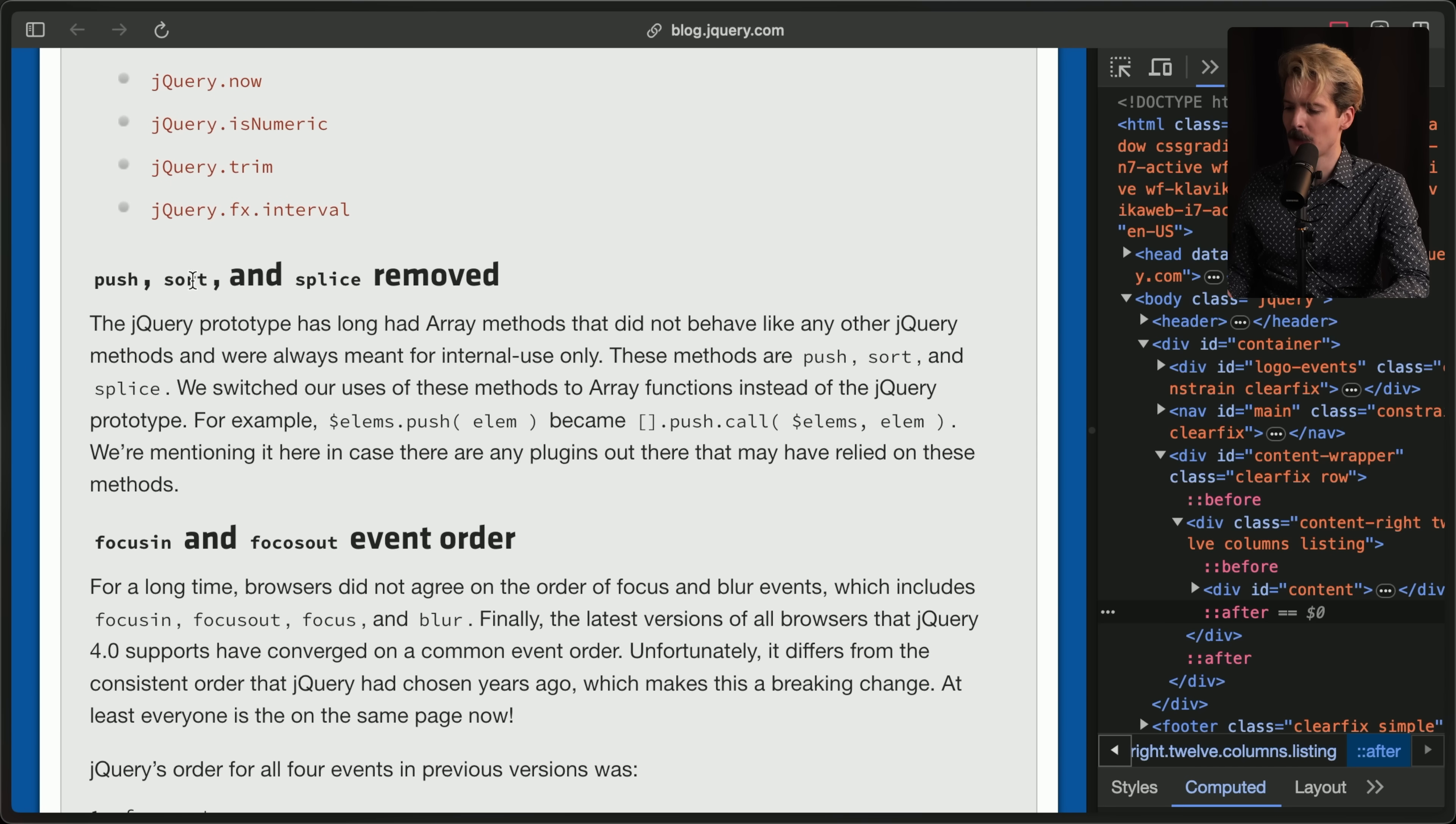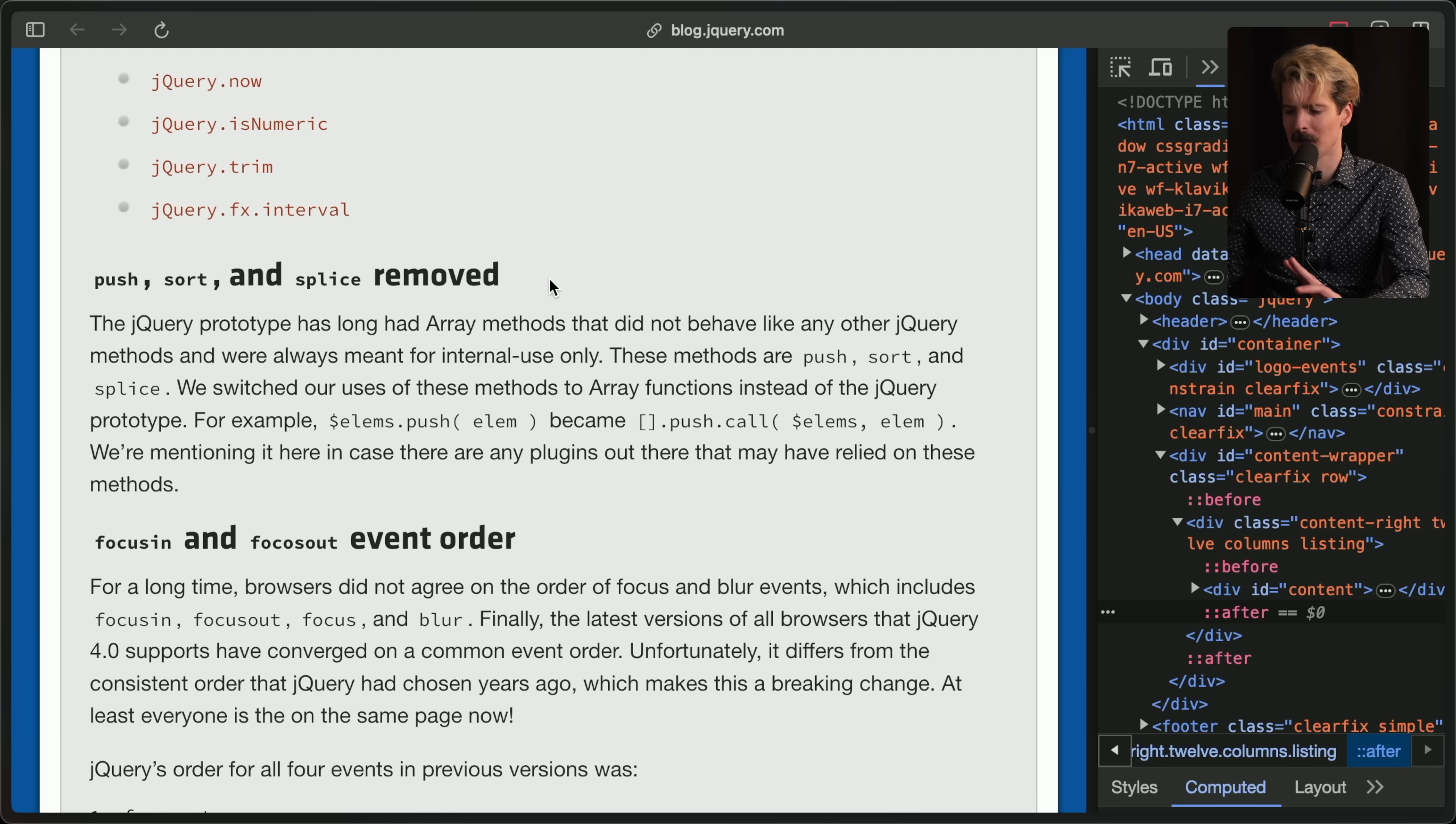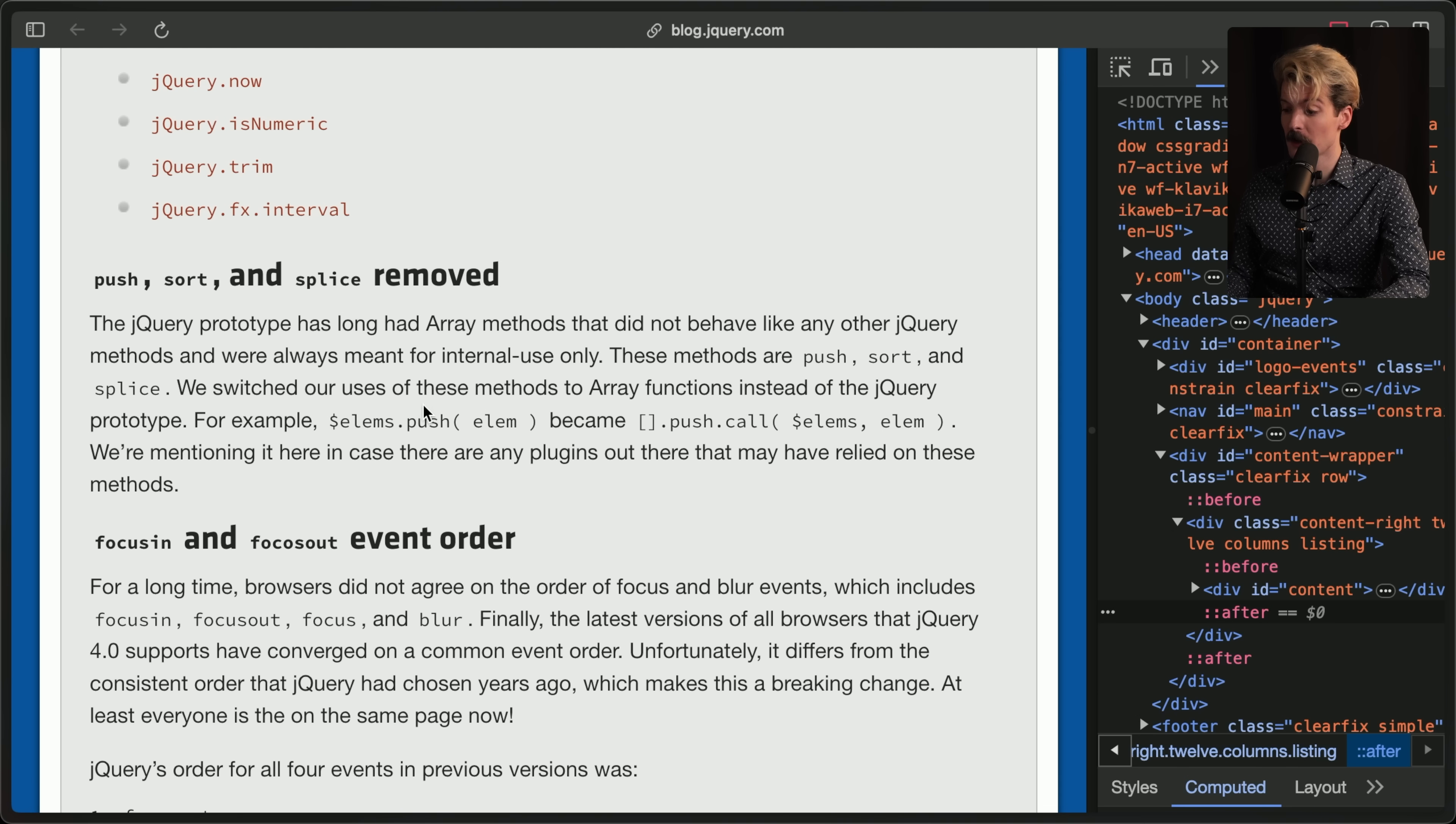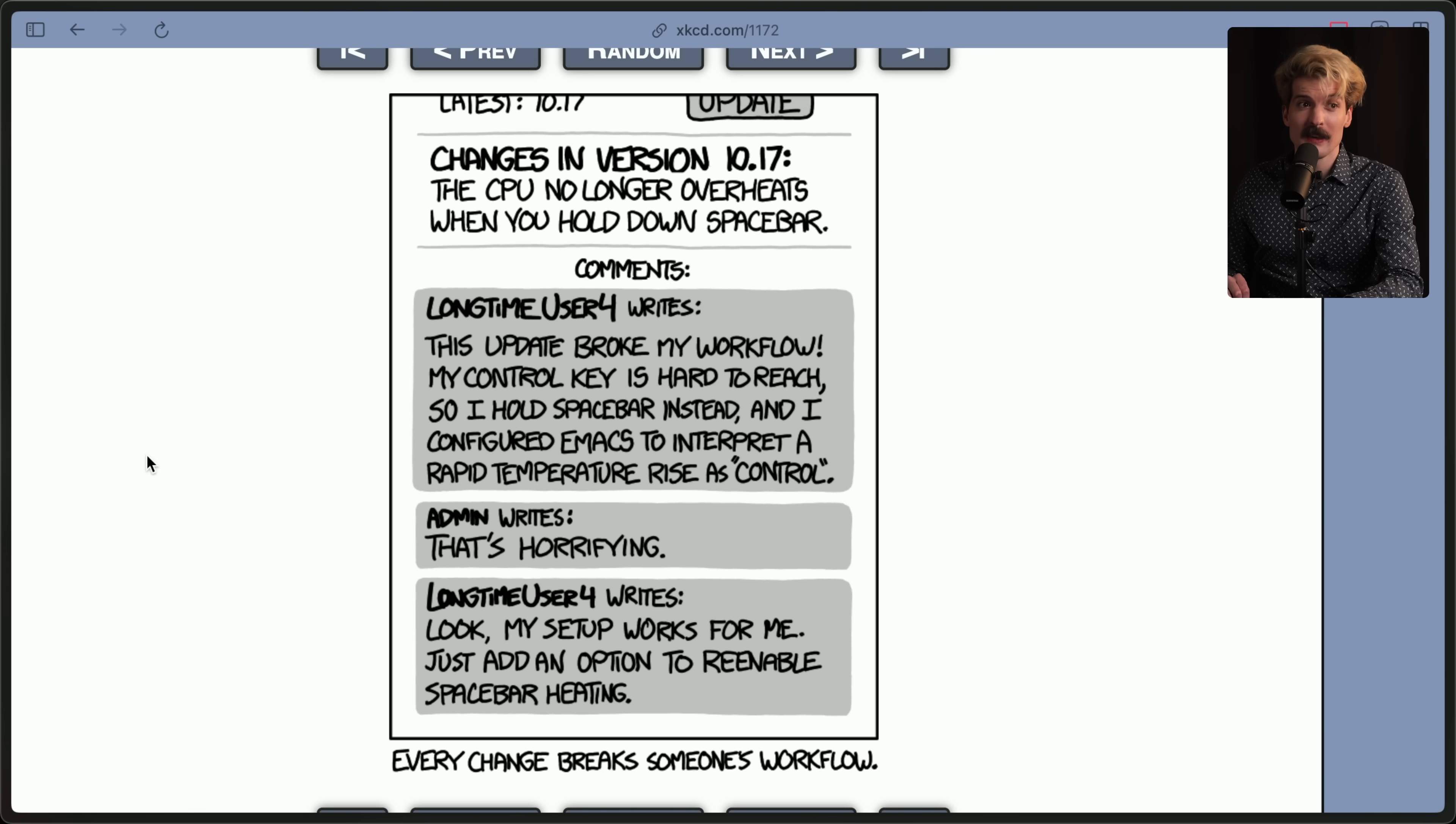They even dropped push, sort, and splice. The jQuery prototype has long had array methods that did not behave like any other jQuery method and were always meant only for internal use. We switched our use of these methods to array functions instead of the jQuery prototypes. For example, $elements.push became array.push.call. We're mentioning it here in case there are any other plugins out there that may have relied on these methods.